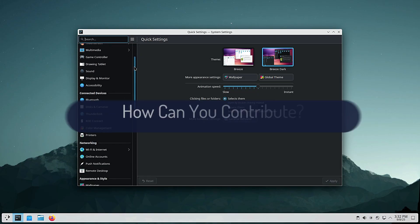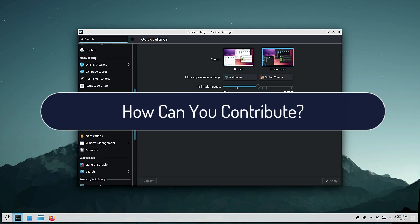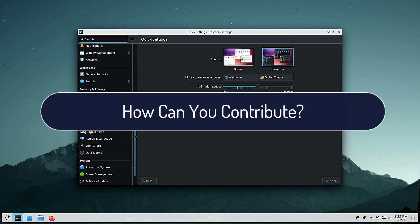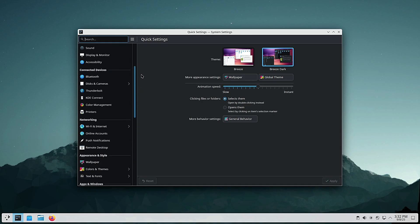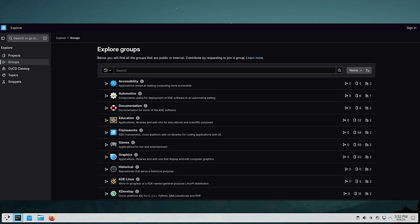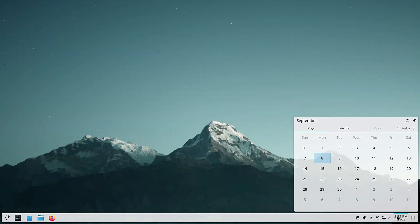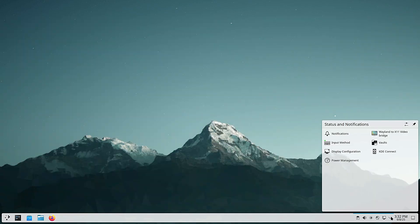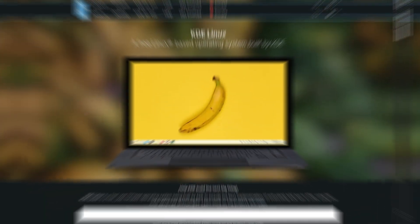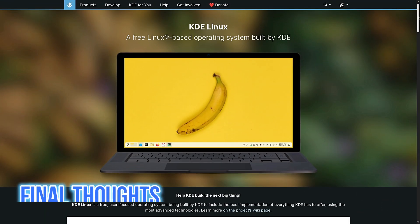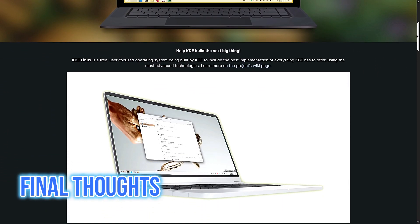If you're excited about KDE Linux, the best thing you can do is test it and report bugs. If you find bugs in KDE Linux itself, you can report them to KDE's GitLab. If you find bugs in KDE apps, you can report them to bugs.kde.org. Your feedback helps polish the system before it becomes widely used. And KDE always welcomes developers, translators and contributors.